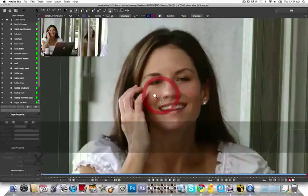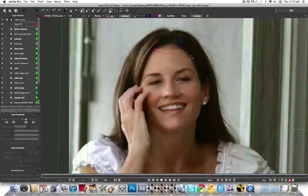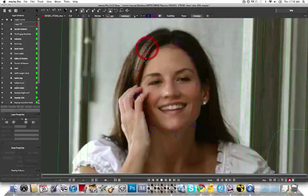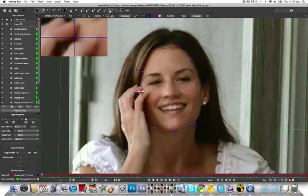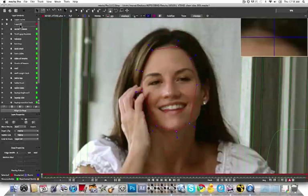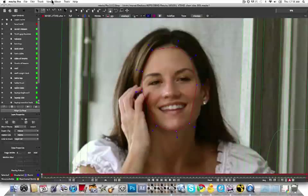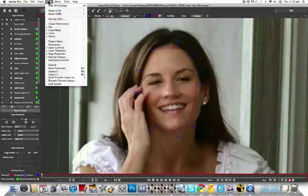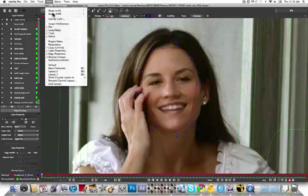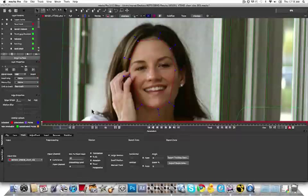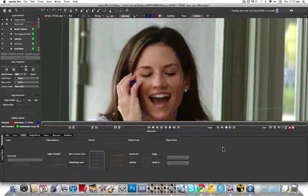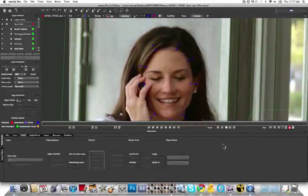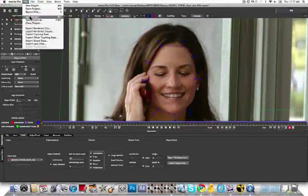So for organic shapes like this, this is where Mocha really starts to shine for putting down layers and layers very quickly for stereo conversion. So what I'm going to do is I'm going to very quickly track the front plane of her face and I'm going to link a lot of other roto shapes to it.